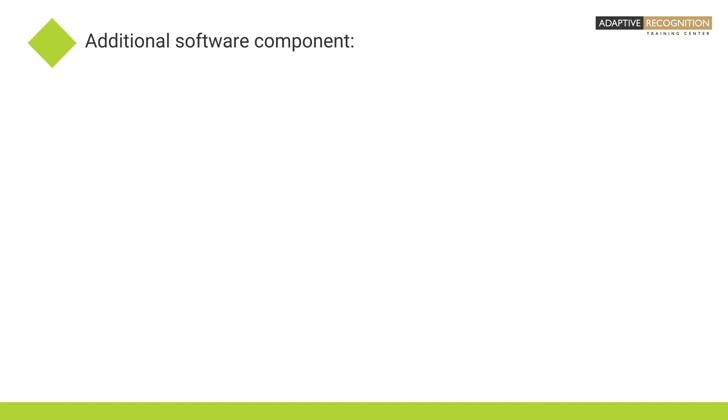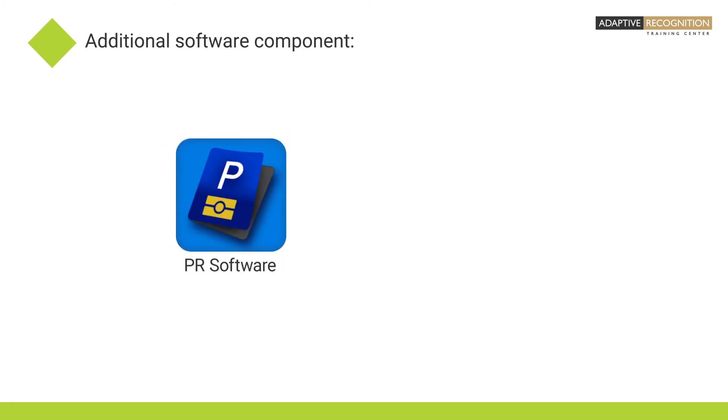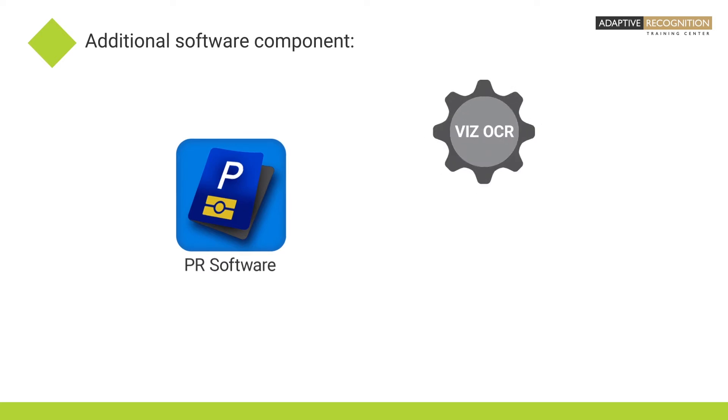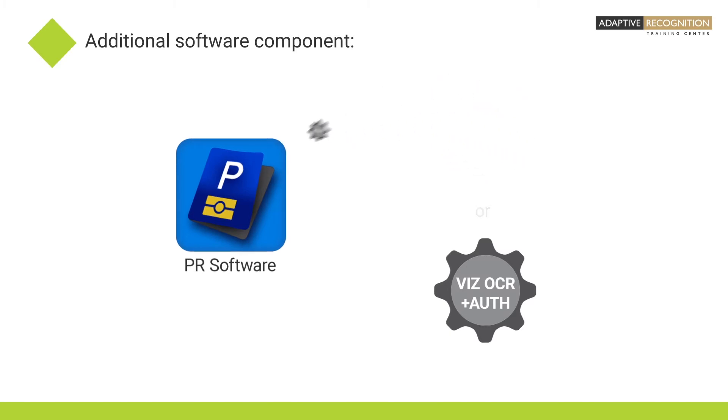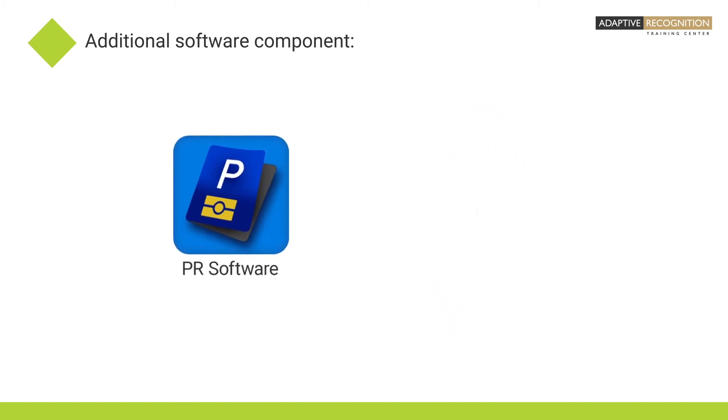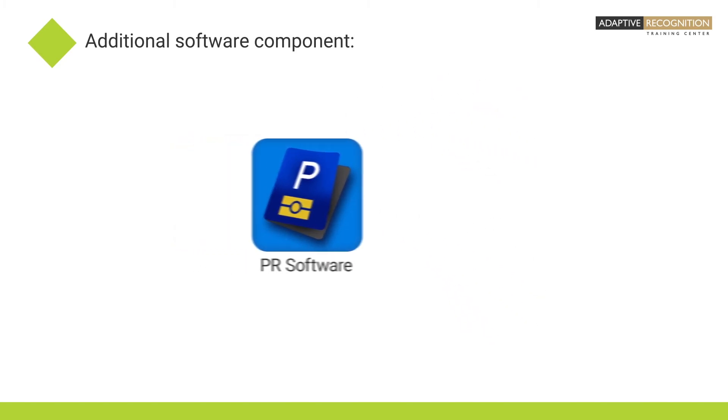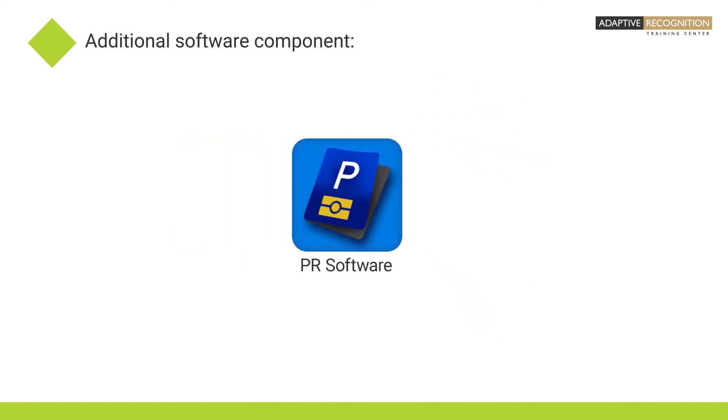In order to read VIZ data above the basic PR software, an additional VIZ OCR or VIZ OCR Plus Authentication Software module is needed with a valid license. VIZ data capturing is supported via API.